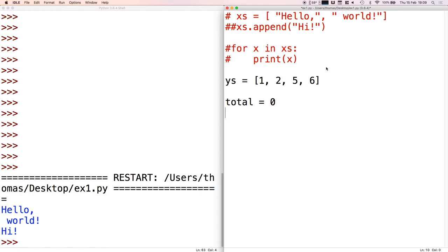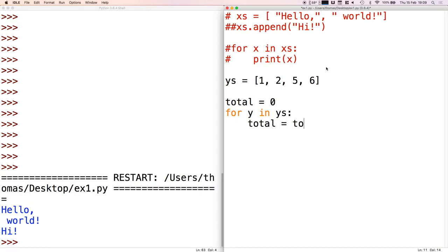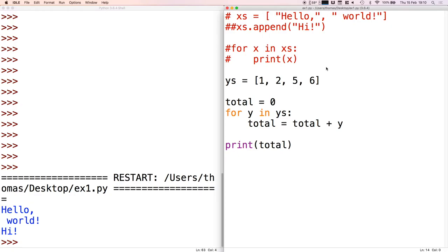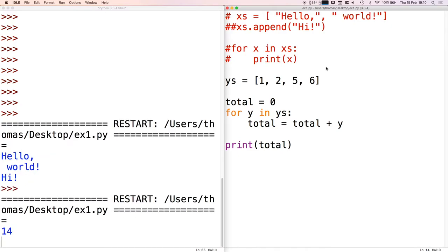Then as before, we just go through every element in the list - so for y in ys - and we add that element onto the total. So total becomes total plus y. And then if I now print total and run this program, we see it prints out the total of the list.